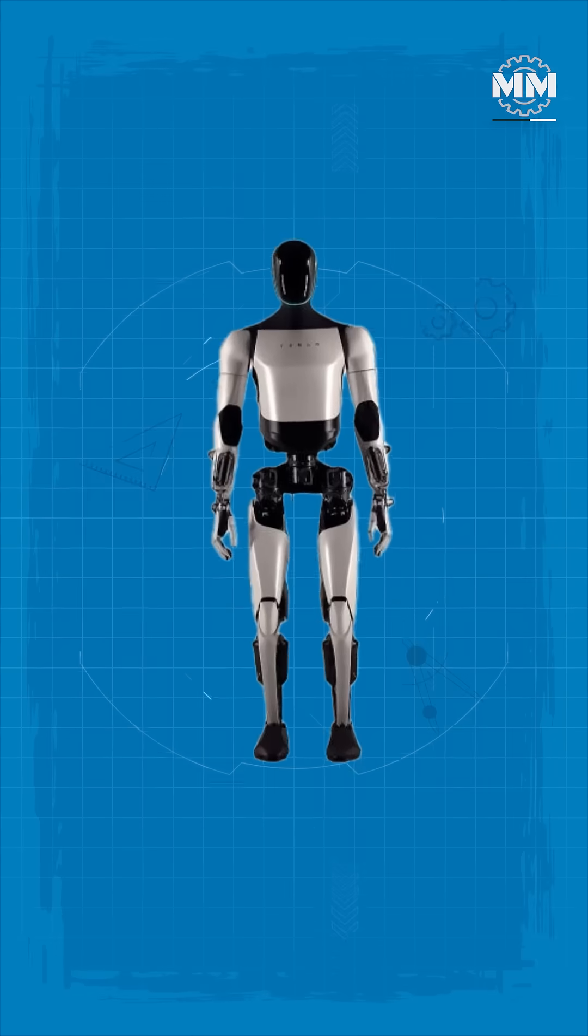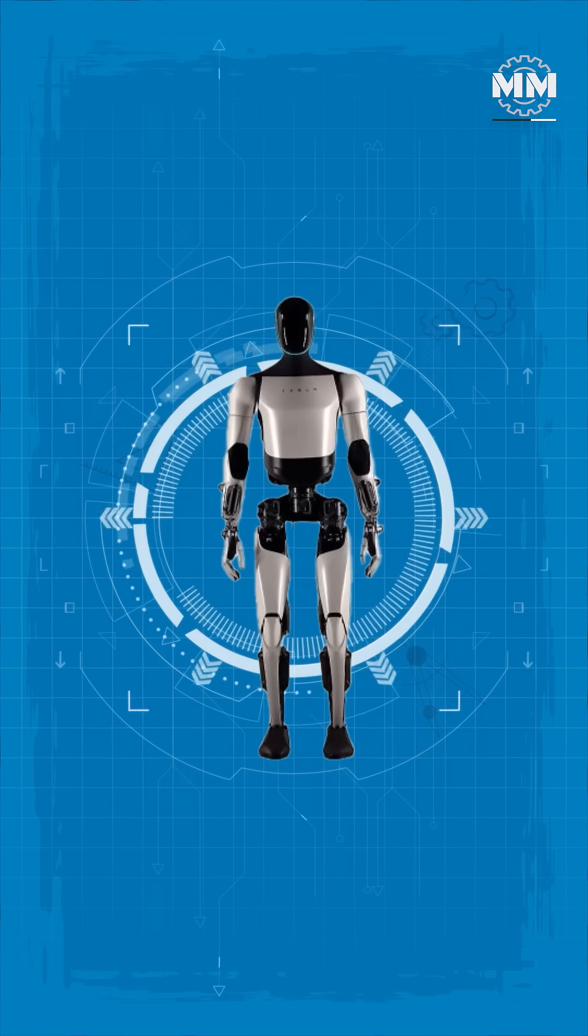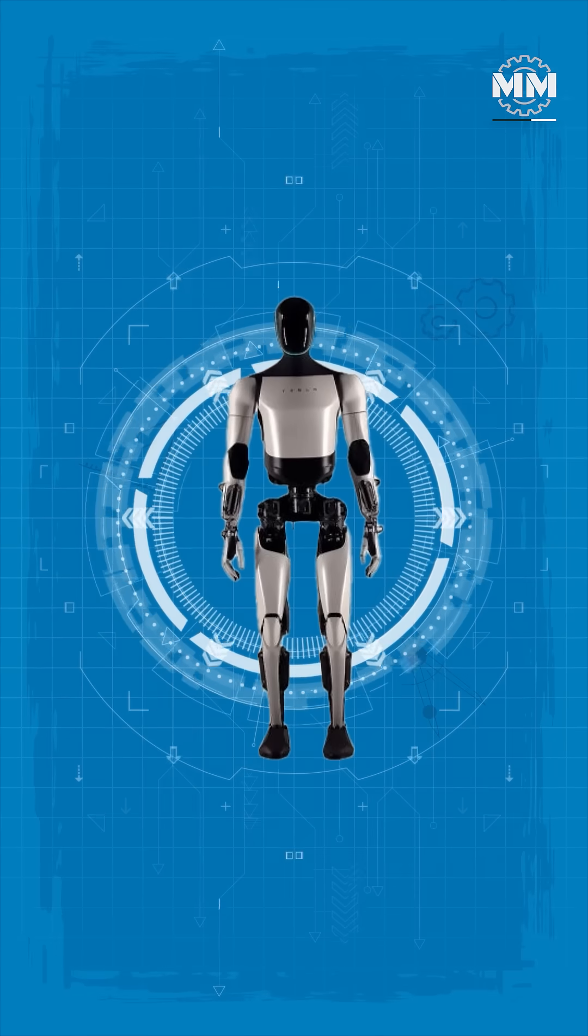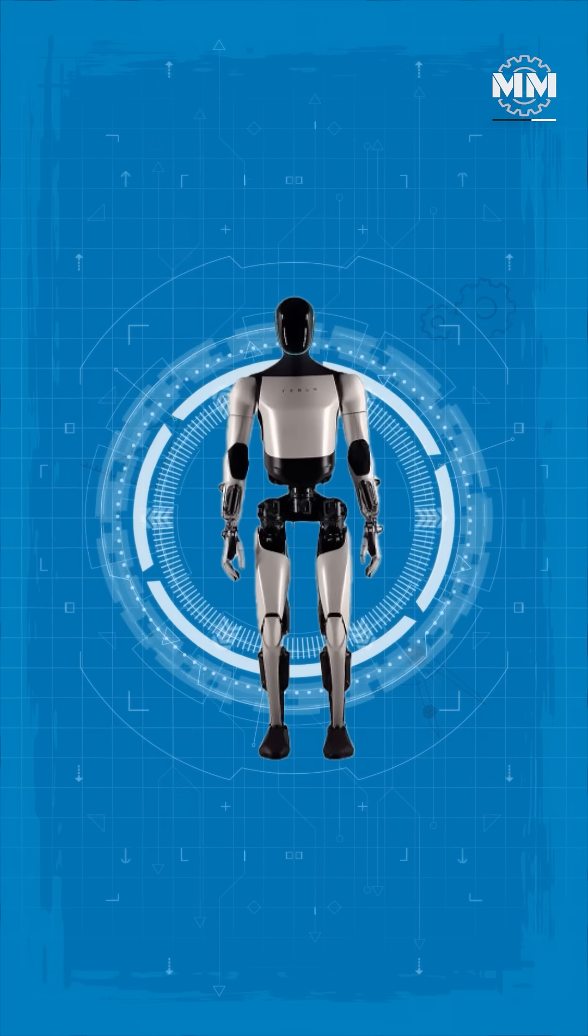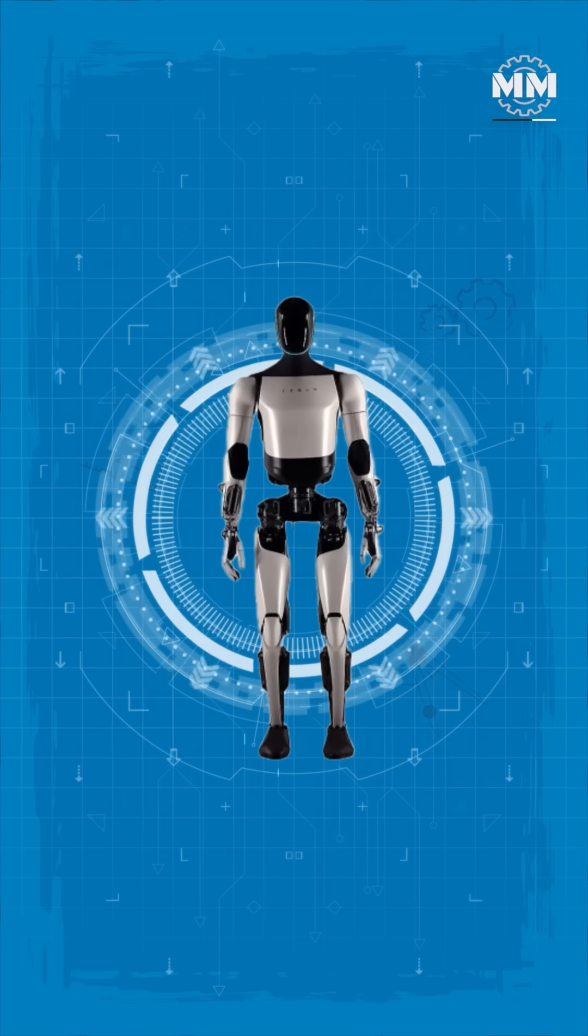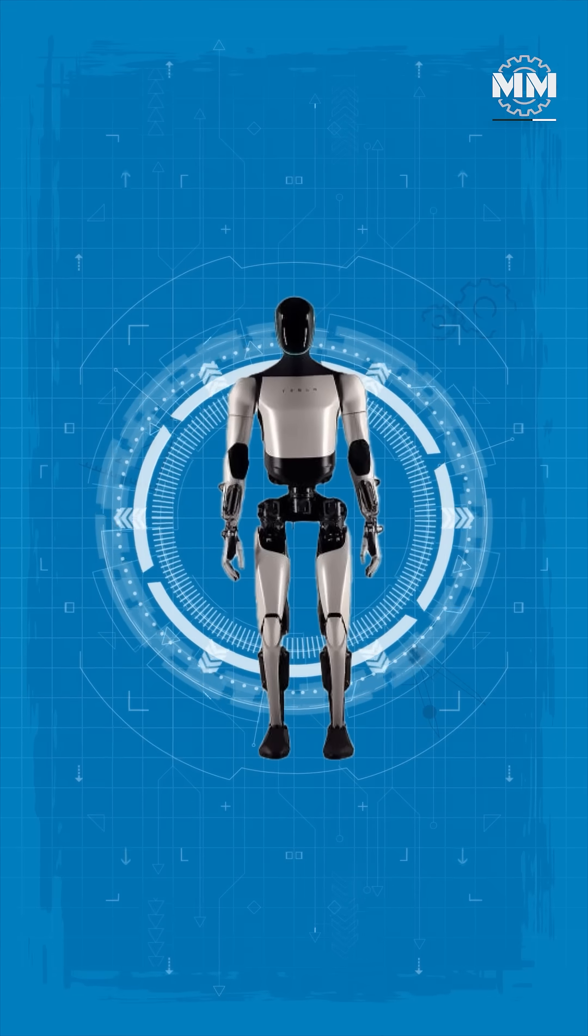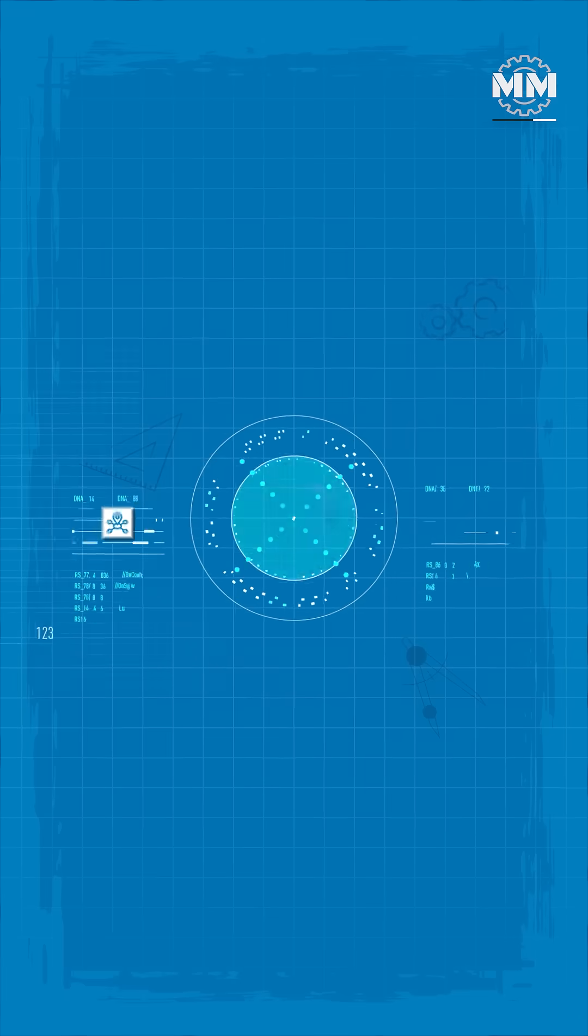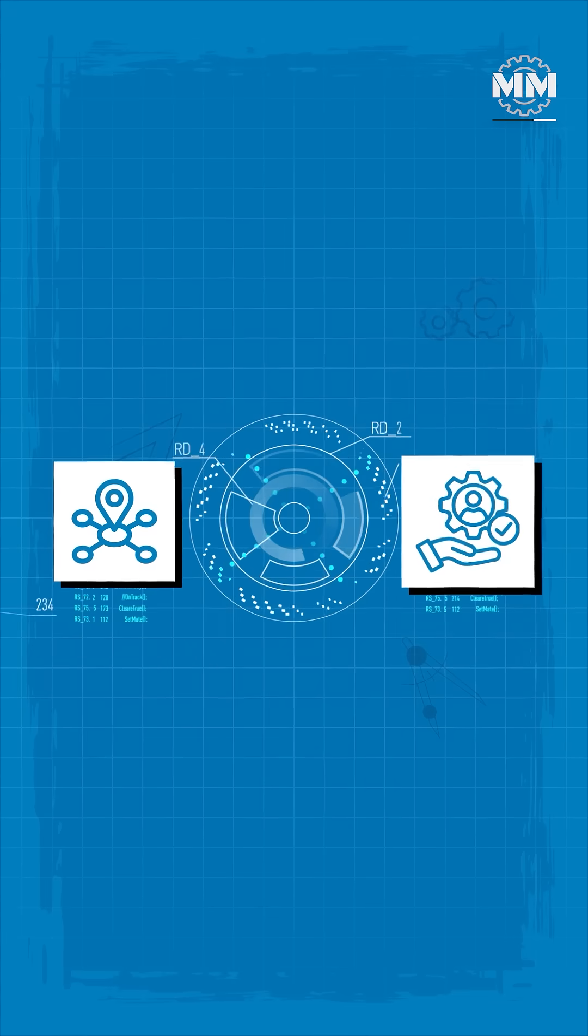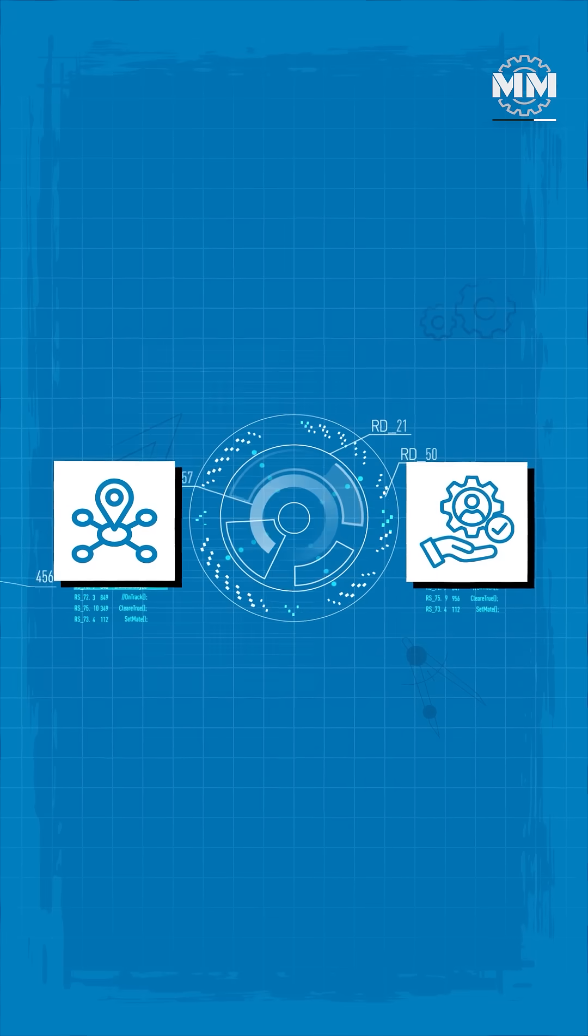While Tesla frames Optimus as industrial labor, defense analysts see the inevitable. Once the mobility and dexterity exist, militaries will adapt them.